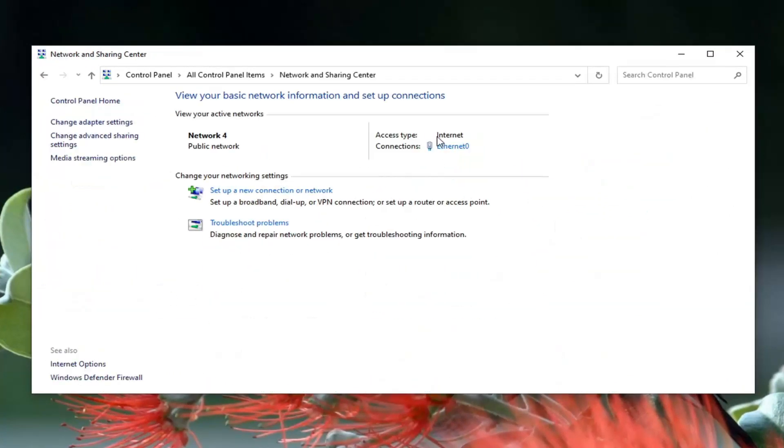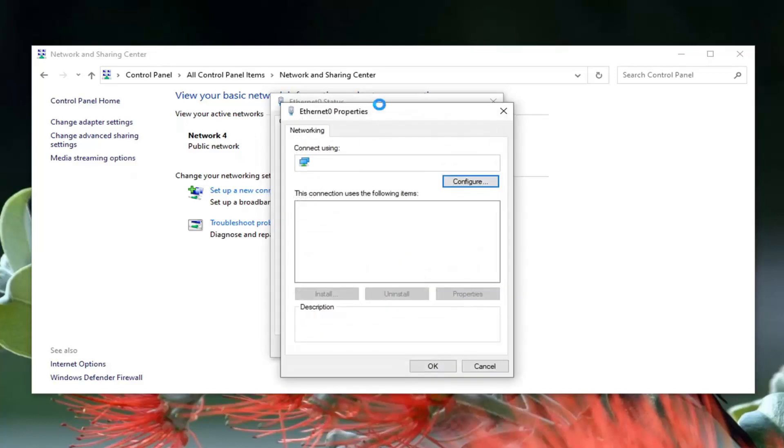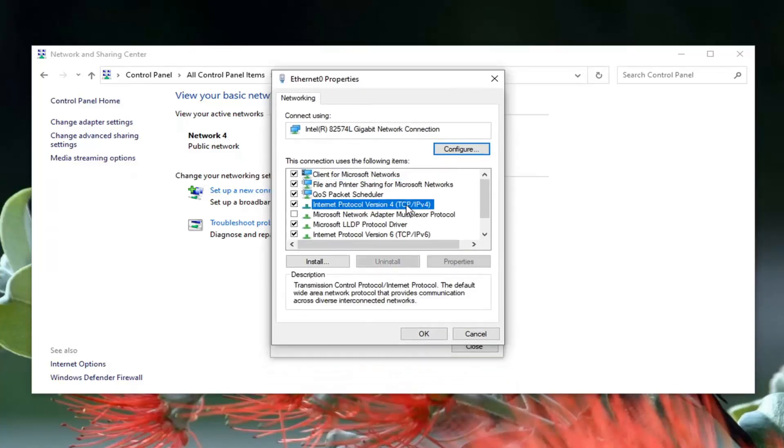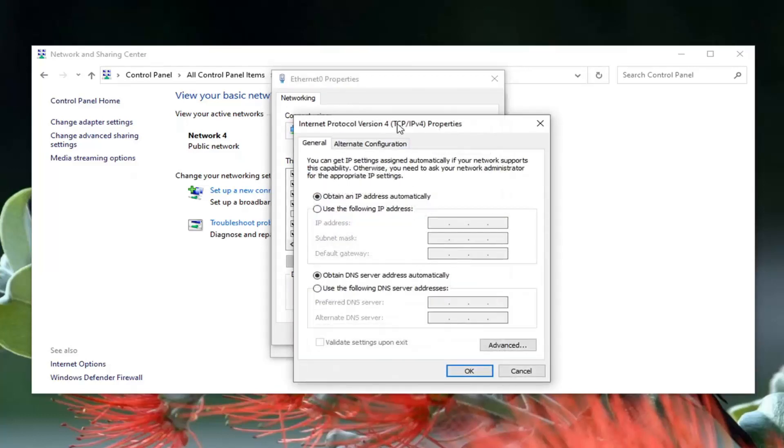Now you want to direct your attention over to the right underneath Internet where it says Connections. You want to click inside this hyperlink here. So whatever is listed here, go ahead and just left click on it and then select the Properties button. Select Internet Protocol Version 4 (TCP/IPv4) and select the Properties button.